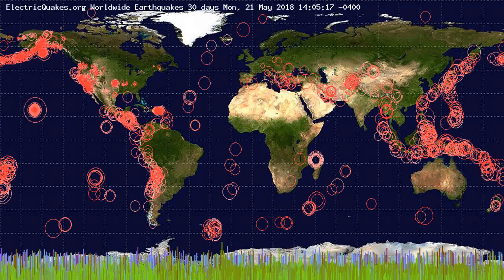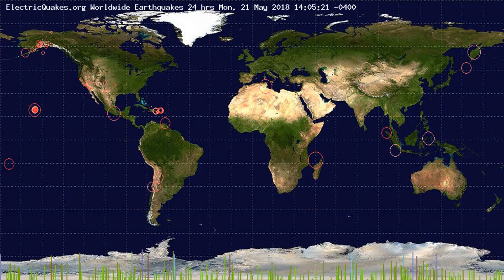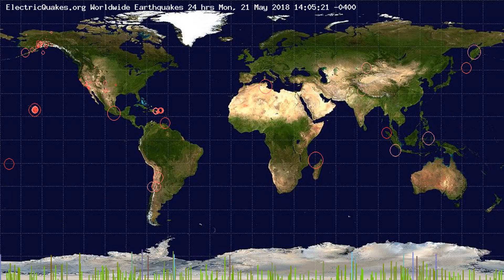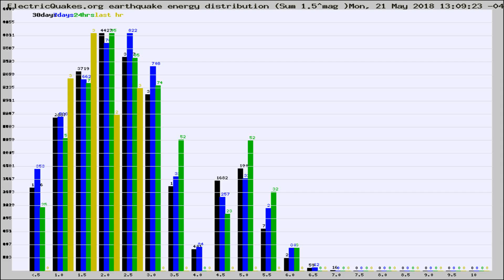You're looking at the earthquakes plotted in the world from the past 30 days, 7 days, 24 hours, and past hour.